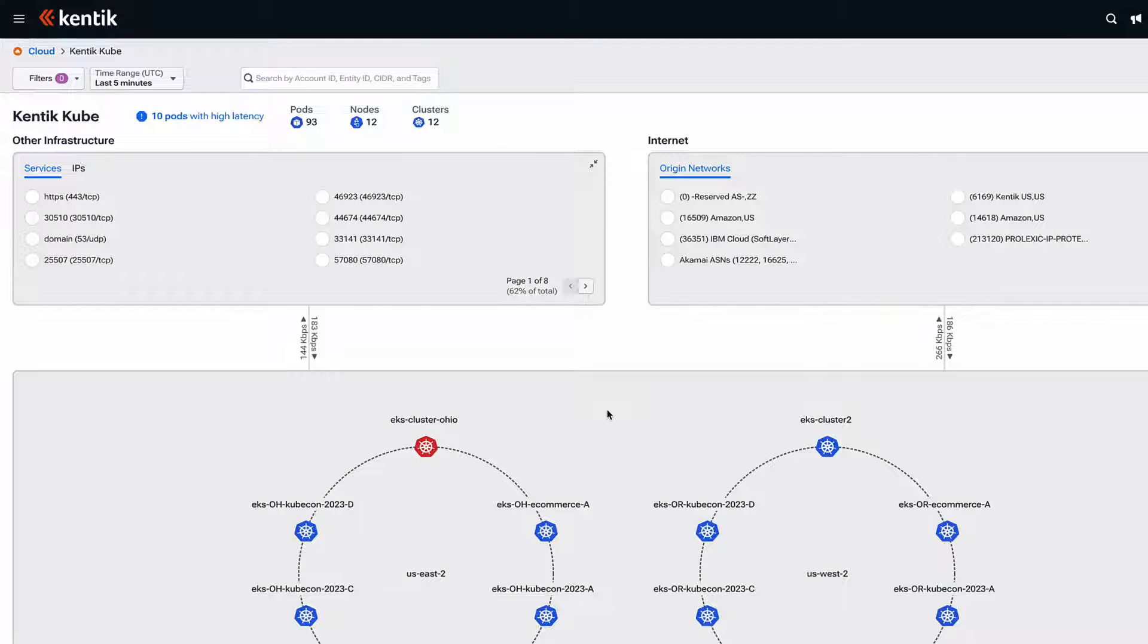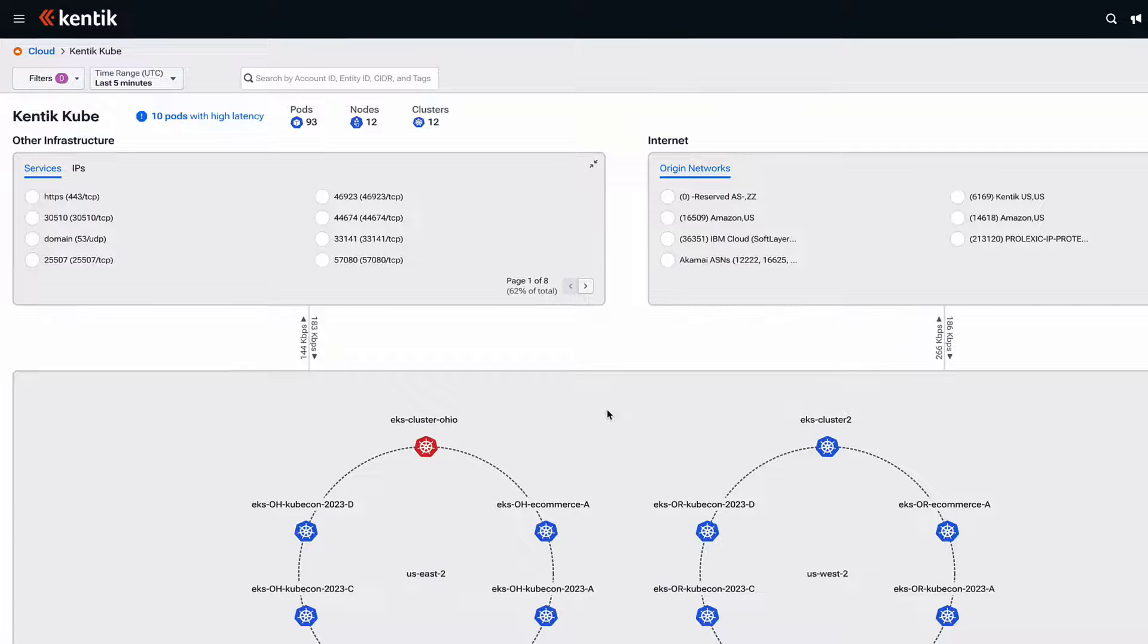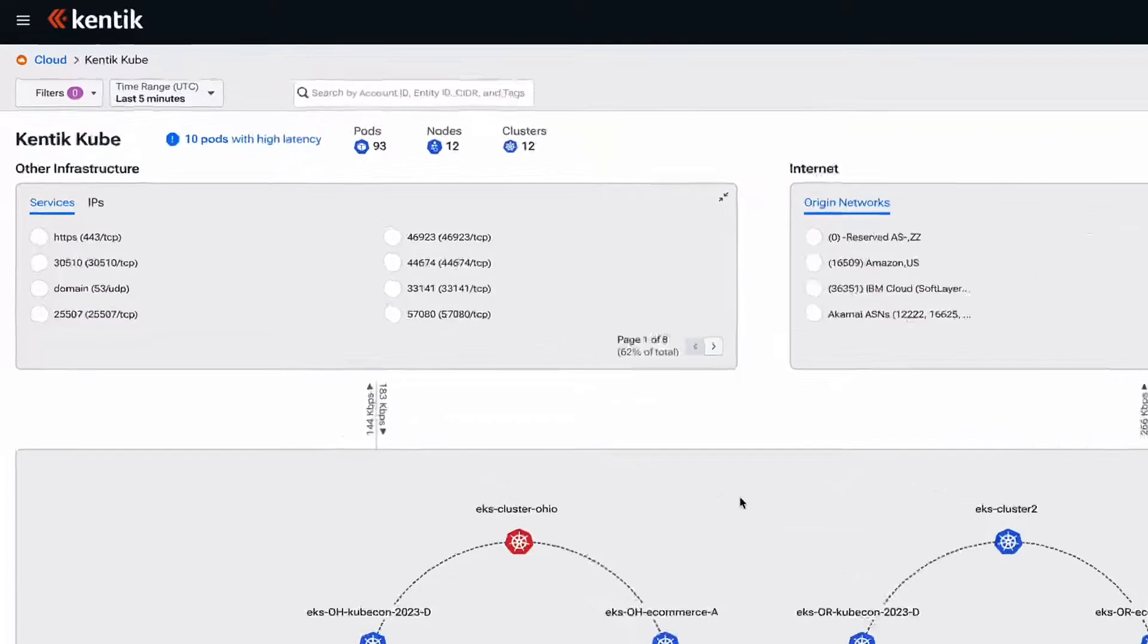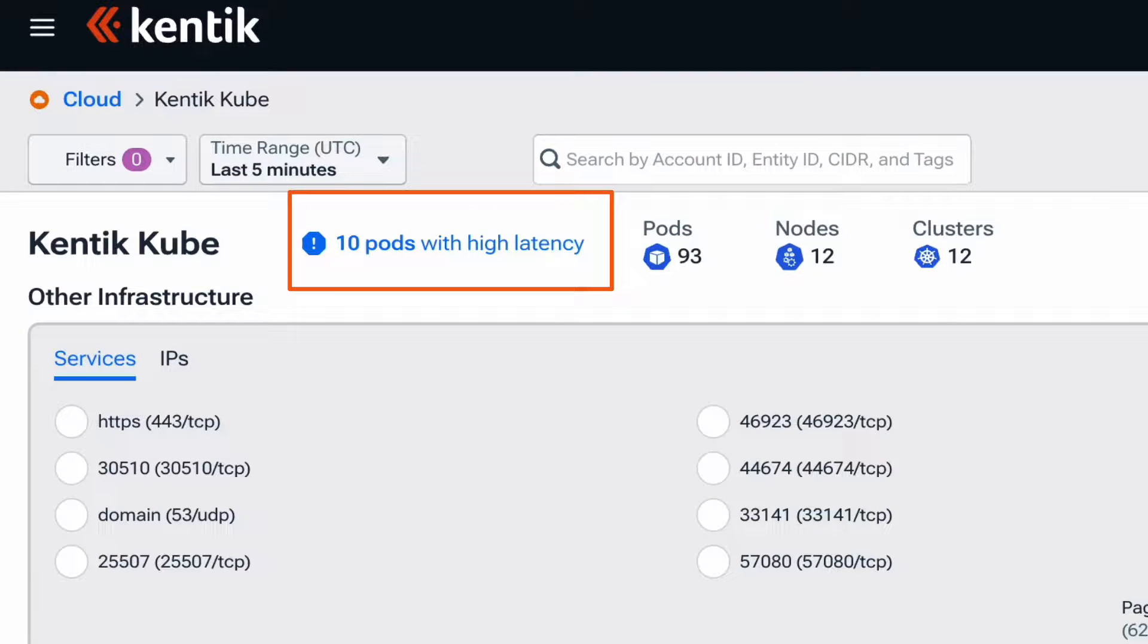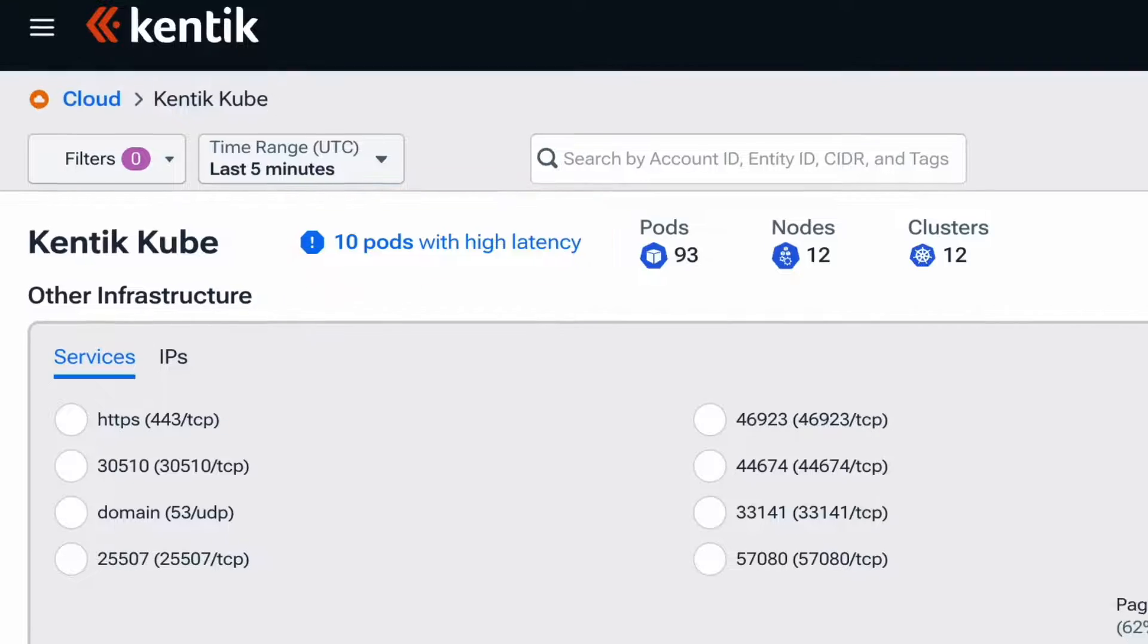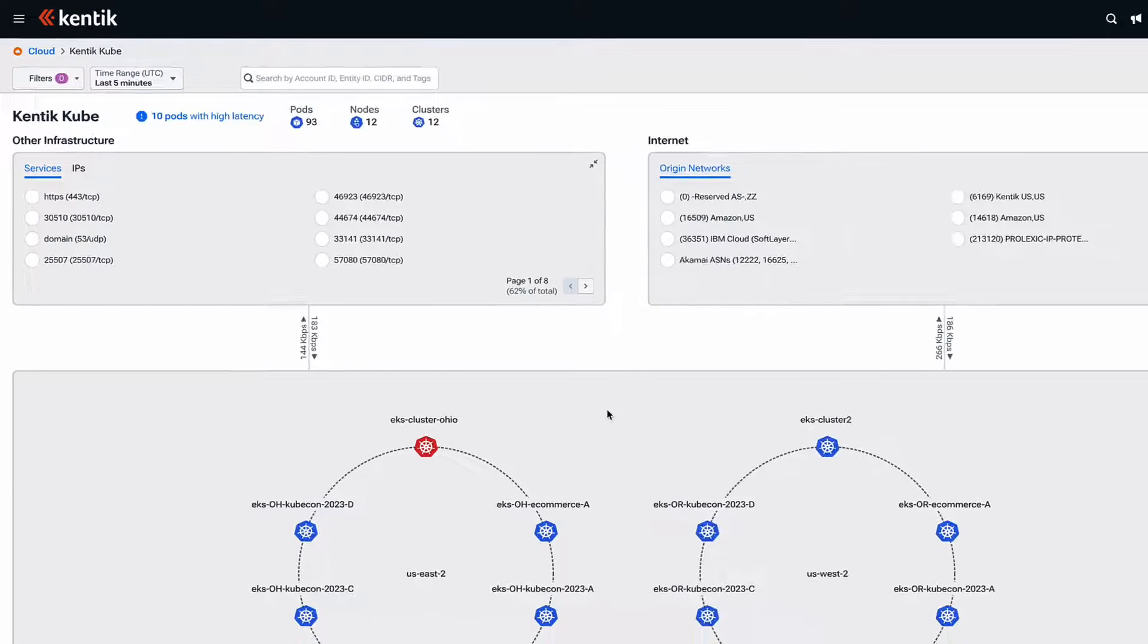Here in our map, we have a nice visualization of our environments in US East 2 and US West 2. Notice at the top of your screen that the system will actually give you an automated alert for problems that you should pay attention to.